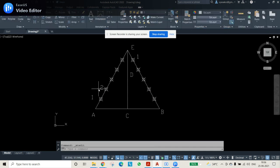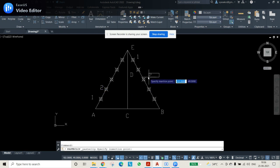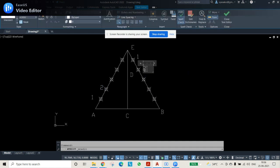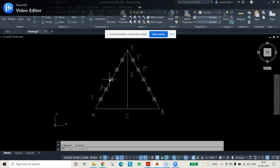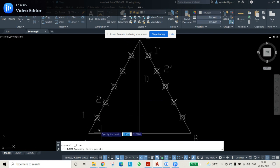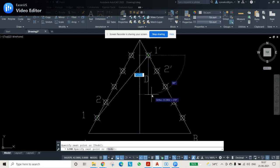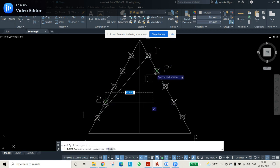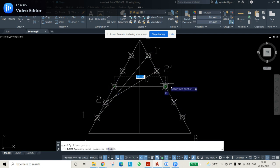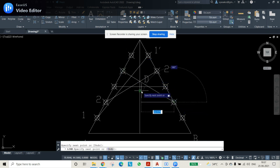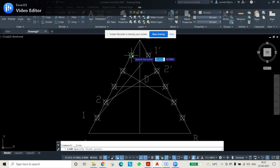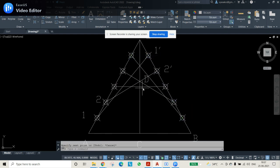Give numbering to the division points: on one line label them 1, 2, 3, 4, 5 and on the other line label the corresponding points 1', 2', 3', 4', 5'. Now use the Line command to join 1 with 1', then 2 with 2', 3 with 3', 4 with 4', and 5 with 5'. You can clearly see the parabola shape is already visible.